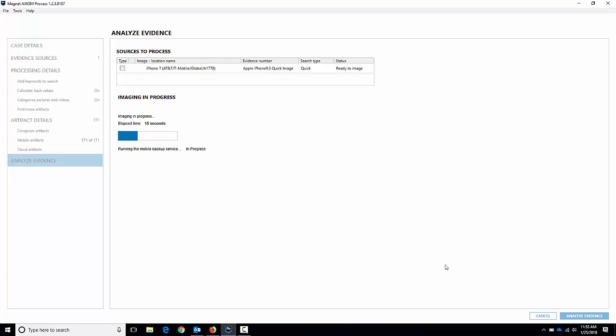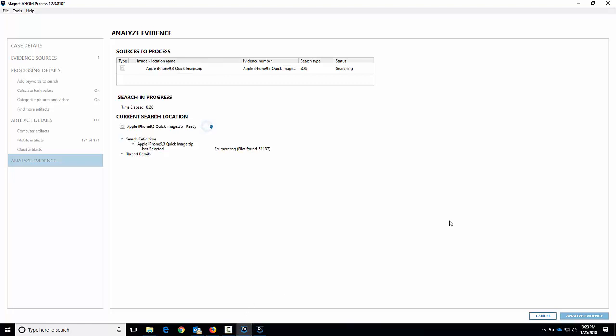Okay, so the acquisition's finished. It's created a backup for me and it looks like the processing has just begun. From here Axiom will process the image and once it's finished it'll provide me with the report and examine. So I'm not going to wait for it, we'll let it run through, but that's everything I wanted to show. So thanks for watching, bye bye.